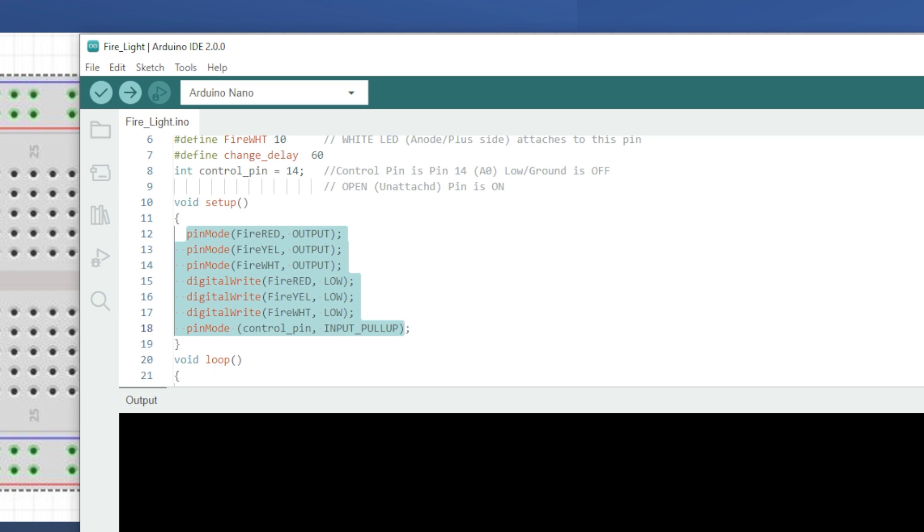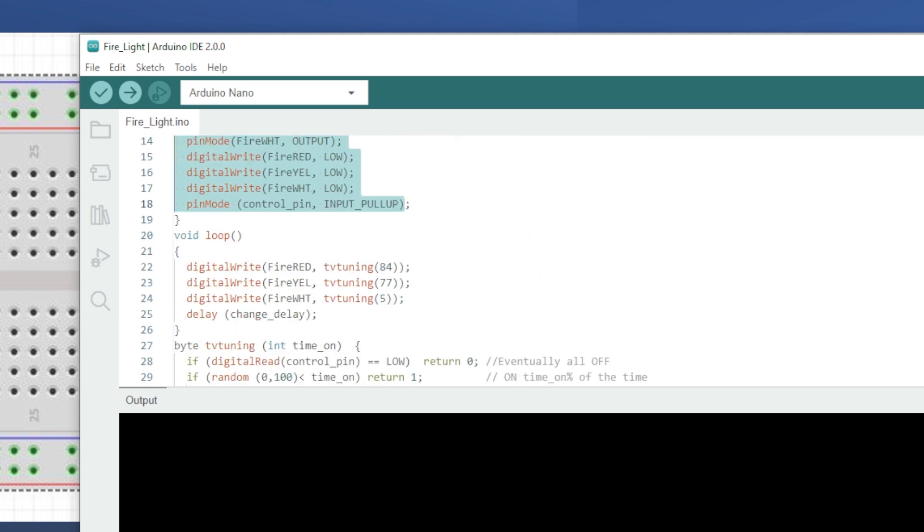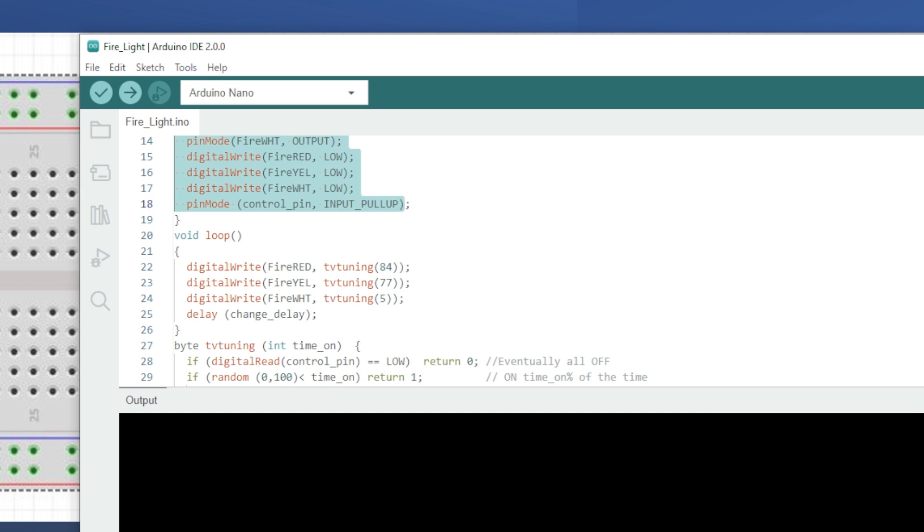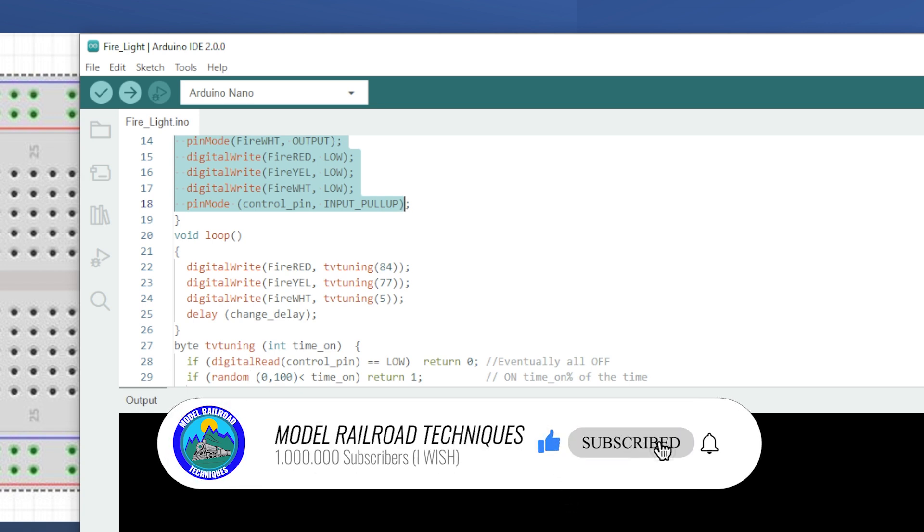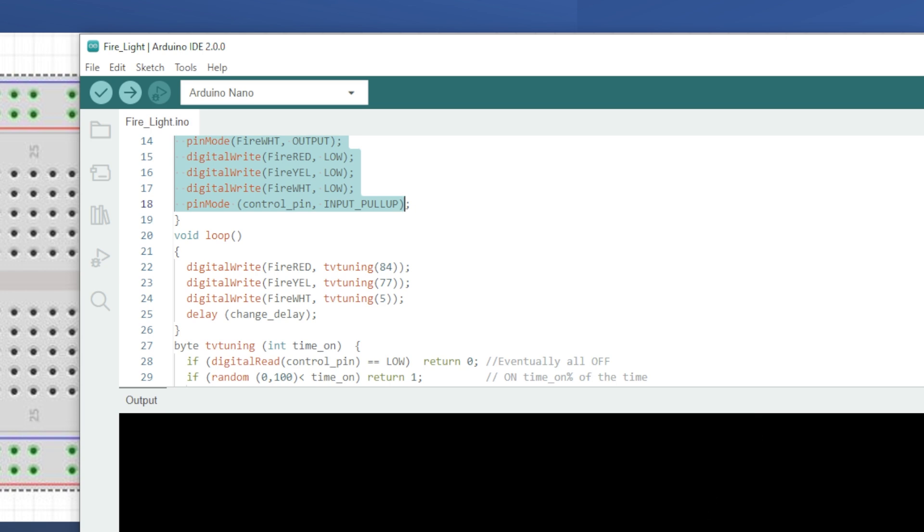So where the looping comes into it is this is where the Arduino keeps doing the same thing over and over again or in a loop to pretend it's like a fire that is burning steadily. For each cycle of the loop, it checks if the red LEDs should be on and off based on the random timing and also whether the yellow and the white LEDs should be on and off based on the random timing. Then it waits for a little time before it goes through again and just repeats it in a looping fashion.